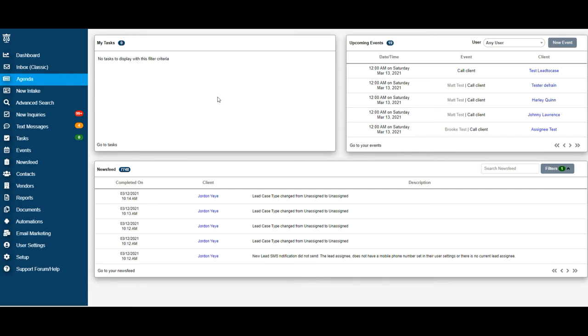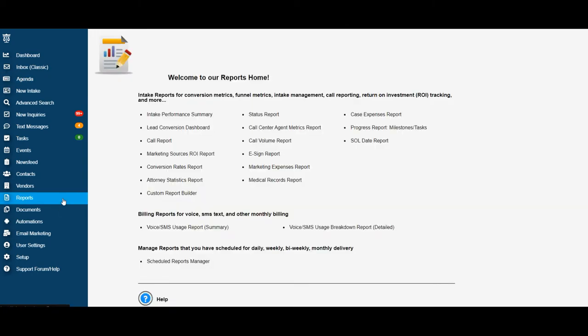Alright, let's go ahead and get started. The first step is to navigate to reports located on the left-hand menu. Once inside of reports, in the first column, we're going to select Custom Report Builder.